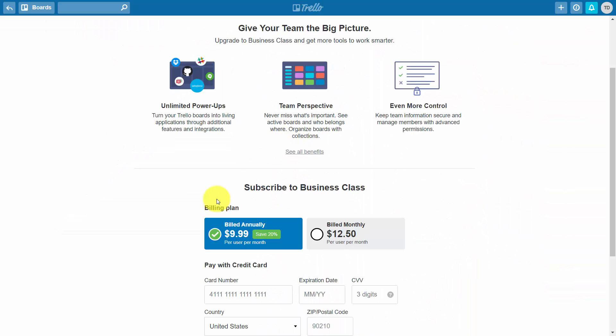Now it's important to note that the $9.95 pricing is available per month when paid annually. The actual monthly cost, if you're paying on a month-to-month basis, is going to be $12.50.